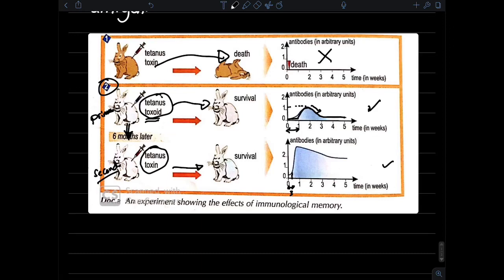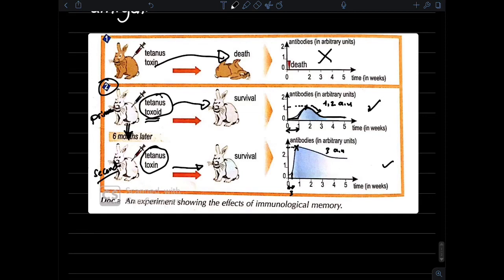The second characteristic: we compare the maximum amount of antibodies secreted. In the primary immune response, the maximum is 1.2 AU, whereas in the secondary immune response it is 3 times greater than that of the primary. So the second characteristic is that the secondary immune response is more amplified than the primary.